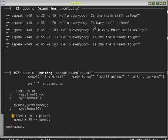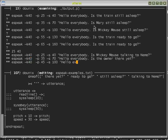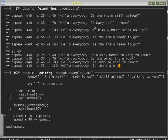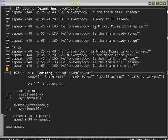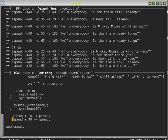And the sound in the video may not be totally synchronized, but you'll get the idea. Hello everybody. Is Mickey Mouse talking to Nemo. Hello everybody. Is the owner there yet. Hello everybody. Is John talking to Nemo. Hello everybody. Is the train still asleep. Hello everybody. Is the train there yet. And that's the end of this demo.